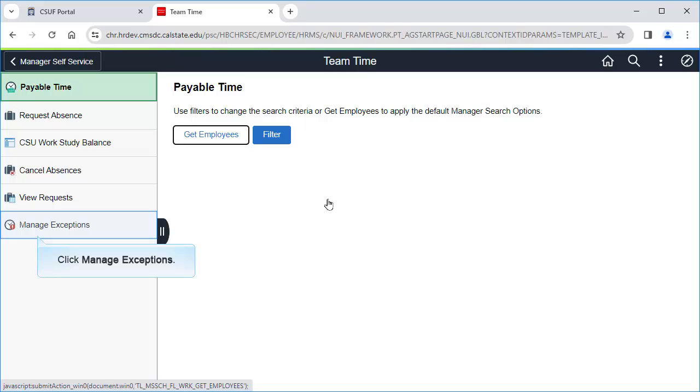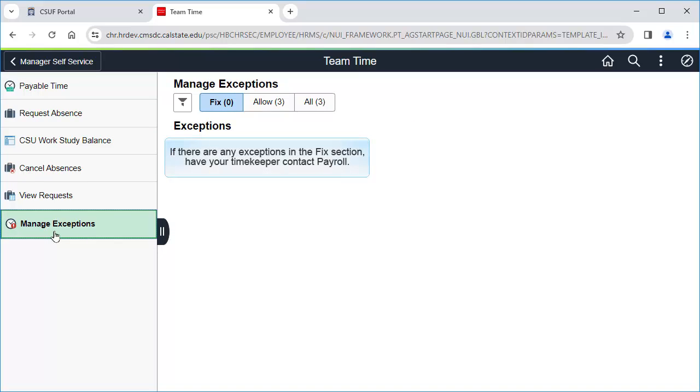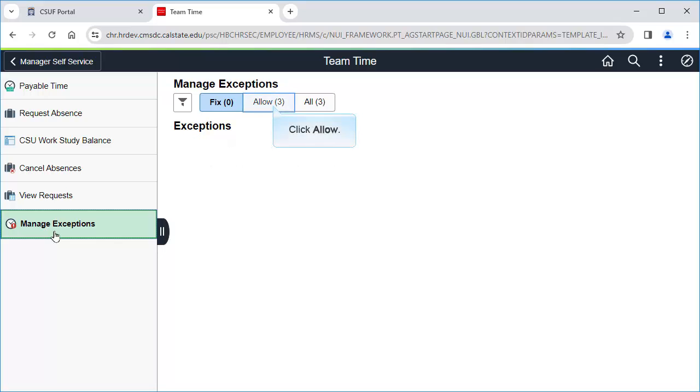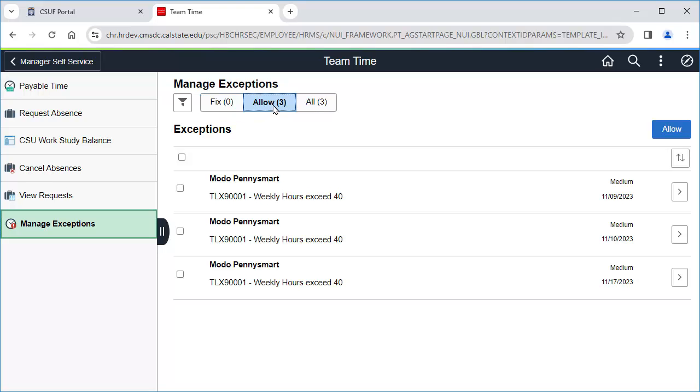Then click Manage Exceptions. If there are any exceptions in the Fix section, have your timekeeper contact Payroll. Click Allow to view the exceptions you can clear. Your timekeeper should have reviewed these exceptions and had employees make any necessary corrections to their timesheets, so any exceptions left should be the ones that you can allow.